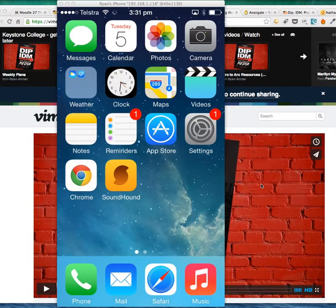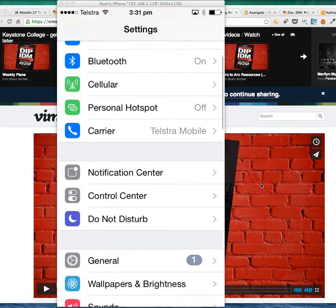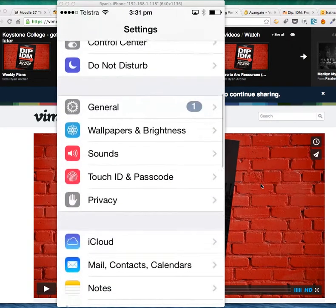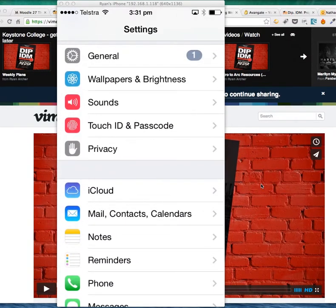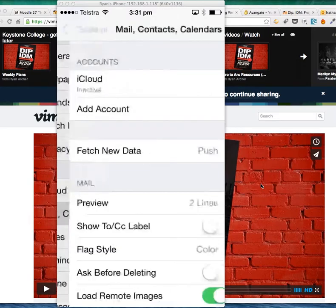First of all, you need to go to Settings. Scroll down until you find Mail, Contacts, and Calendars. You may have done this before adding other emails to your phone, or you may not have, but this is how you add email accounts to your iPhone. Select Mail, Contacts, Calendars.